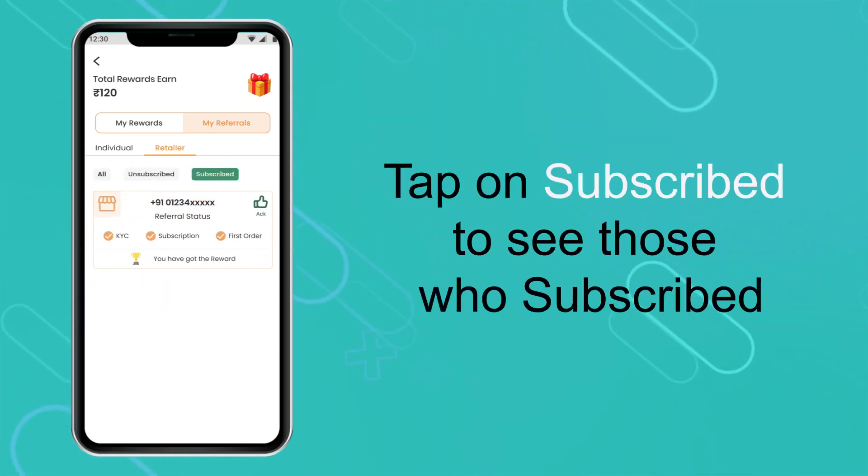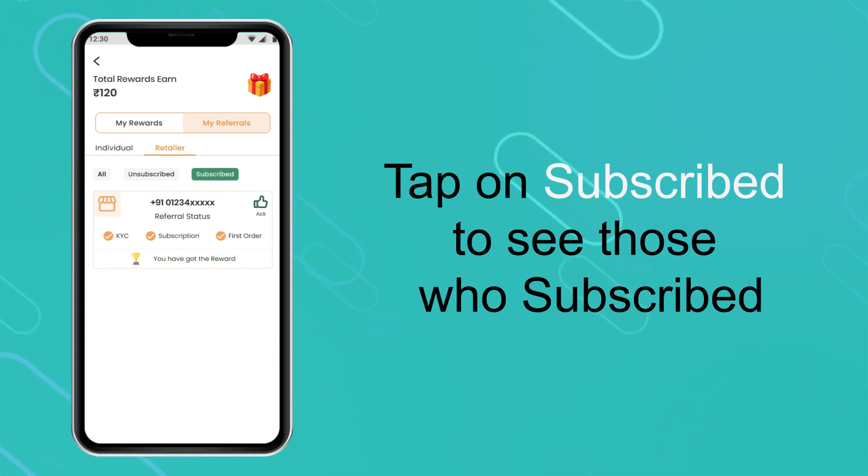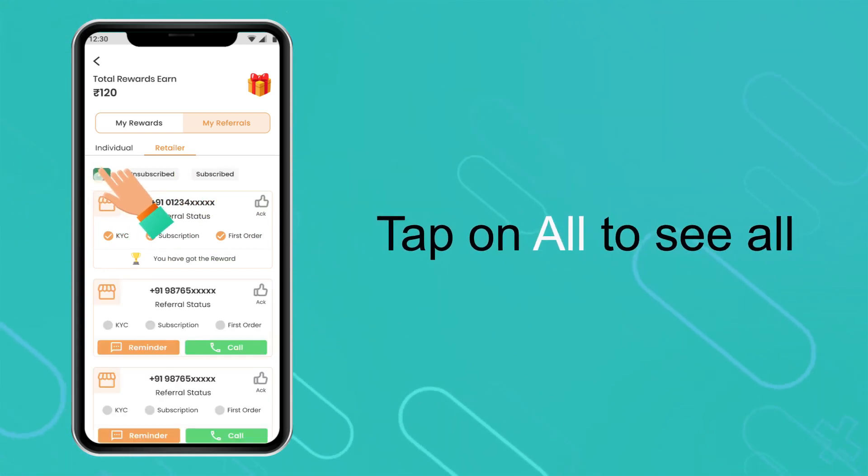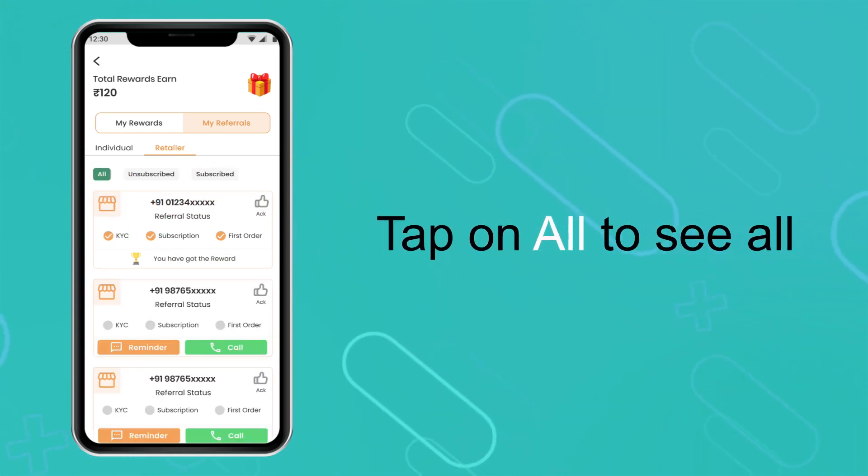Tap on Subscribe to see those who have subscribed. Tap on All to see all referrals.